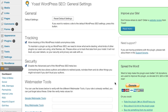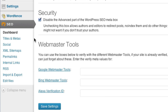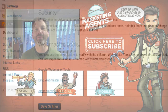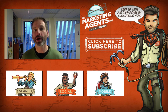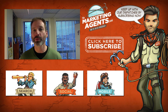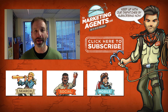Yoast also offers a host of other blog-wide options including control of titles, meta tags, XML sitemaps, and more. If you're looking to build your business through blogging, you definitely want to install the Yoast WordPress SEO plugin. Thanks.